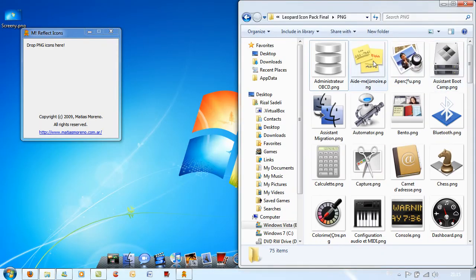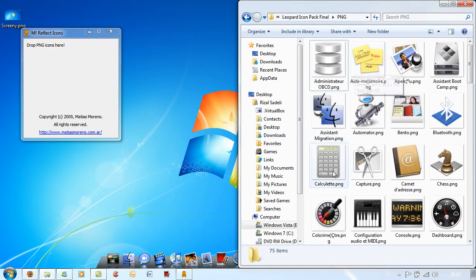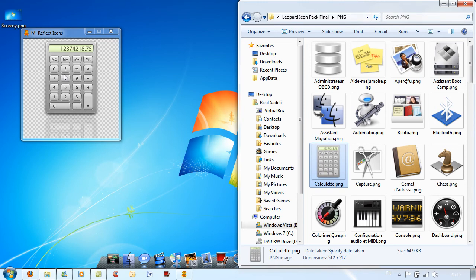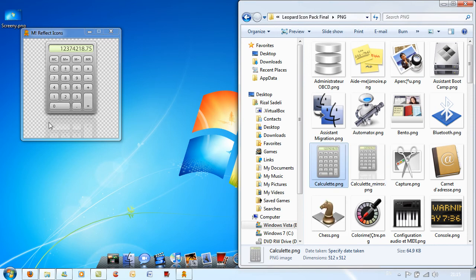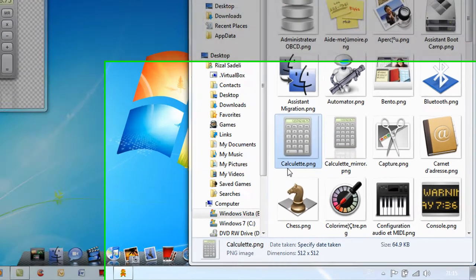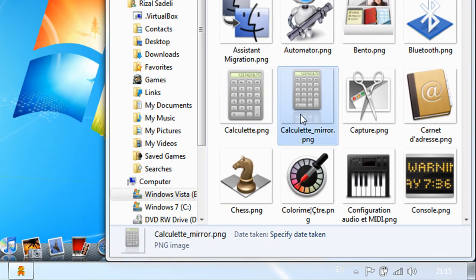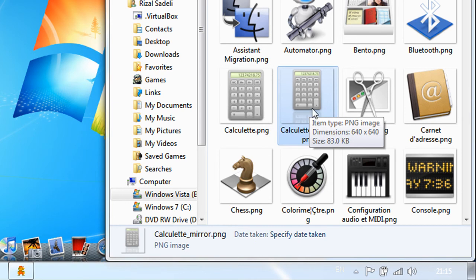And here I have a few icons that don't have any reflections. For example, here's my calculator icon. I'm just going to put this into this window and there you go, it's added the reflection. As you can see here, now I have two versions. Calculate, oh that's a French icon pack, and calculate underscore mirror. And this one has the mirror icon.